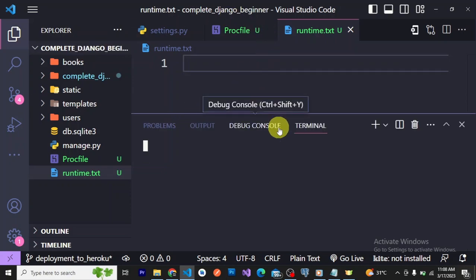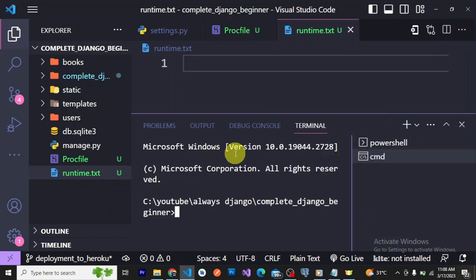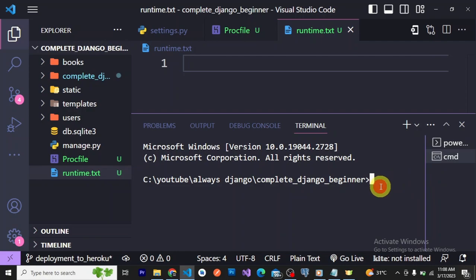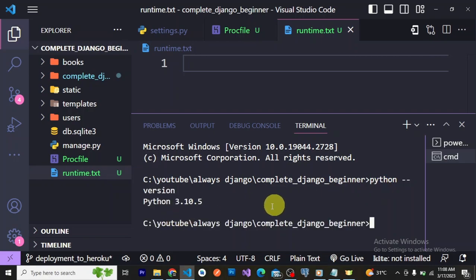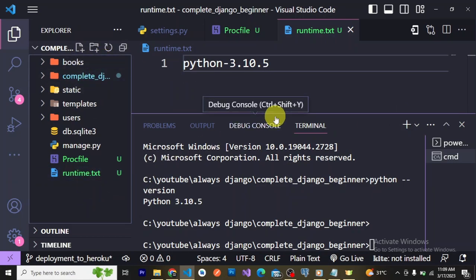To get your Python version, open your terminal and write: python --version. You can see mine is 3.10.5. You copy that version number and in the runtime.txt you write: python-3.10.5 — that's 'python' hyphen then the version number, with no space.